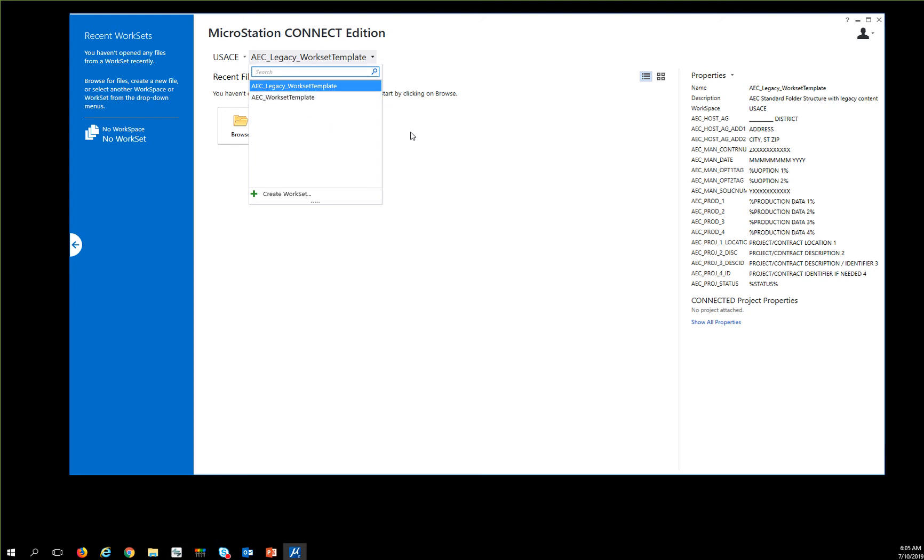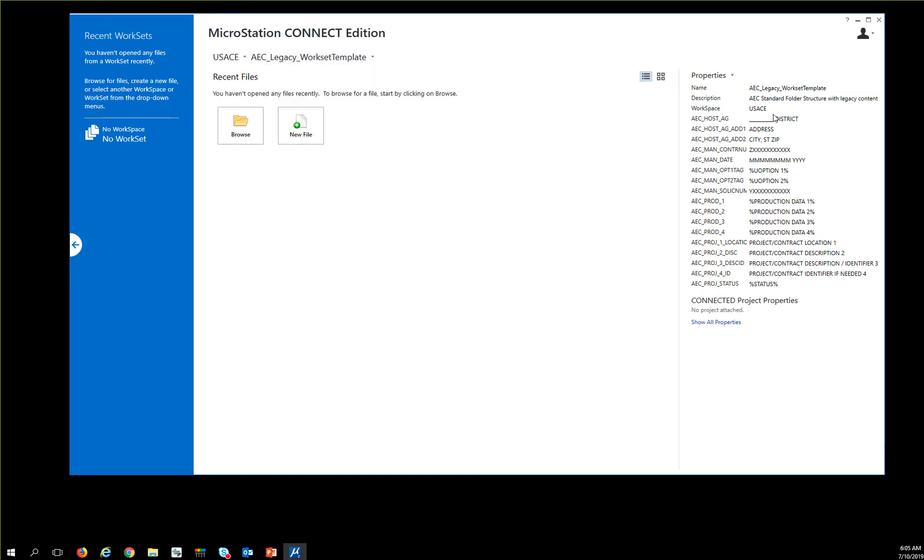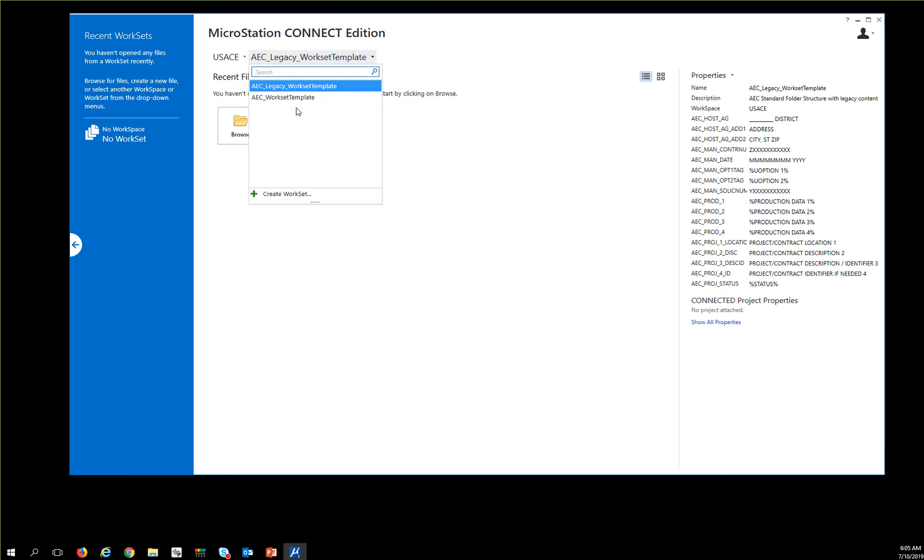To create a new workset, what you'll need to do is you'll see that you'll have properties over here. These things will be needed for title block integration. So you want to make sure these things are in your projects. If they're not there, you're going to have problems getting it in there later. So to create a workset...